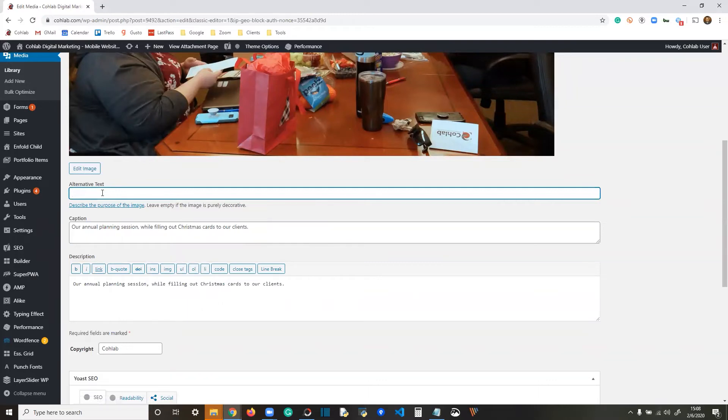On this example, you could put something like: 'Four teammates sitting around a wooden conference room table during team building, cluttered with mugs, food, and handwritten notes.' Something descriptive like that — not too long, not too short. Get it done.